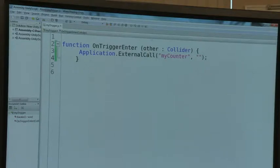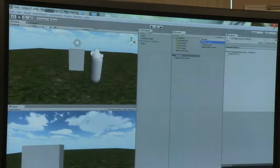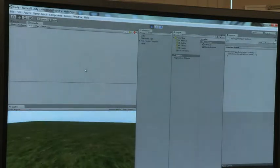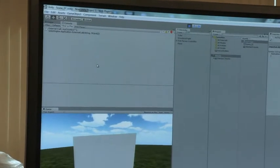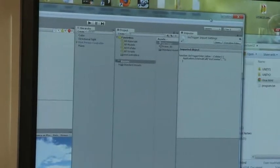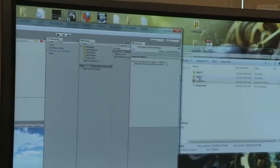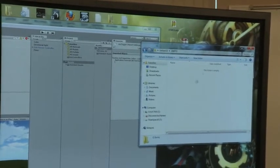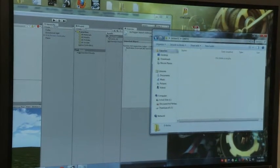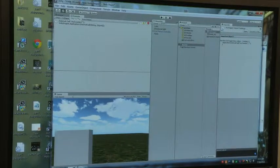I'm going to go ahead and save this, close it, and then run this again. And now what it's doing is saying 'external call MyCounter, external call MyCounter.' I'm going to close this down for a second and look over here. I have an empty folder called Unity 2 — this is where I'm going to save the game. I'm going to save it in this folder right here, and I'm going to save it as a web page.